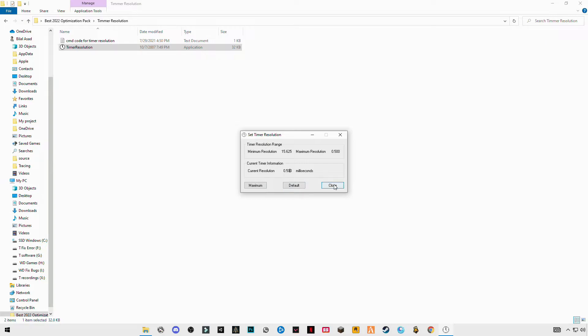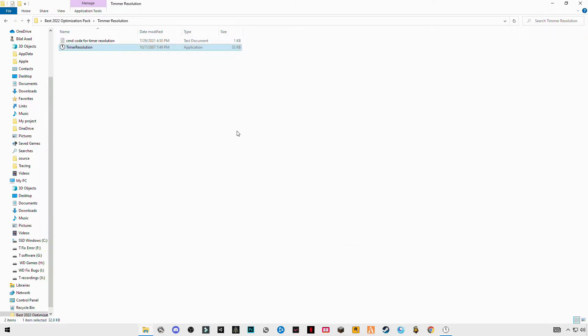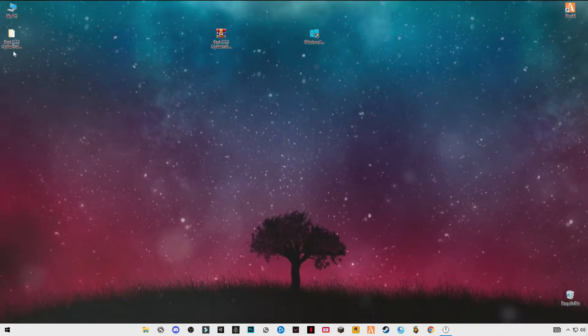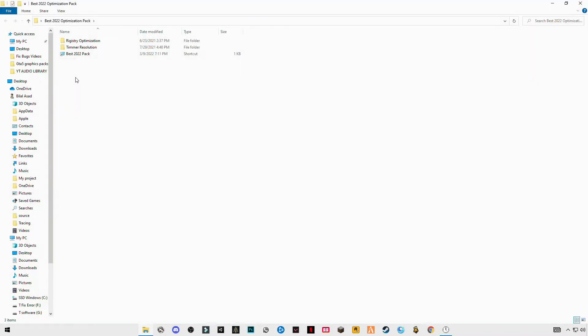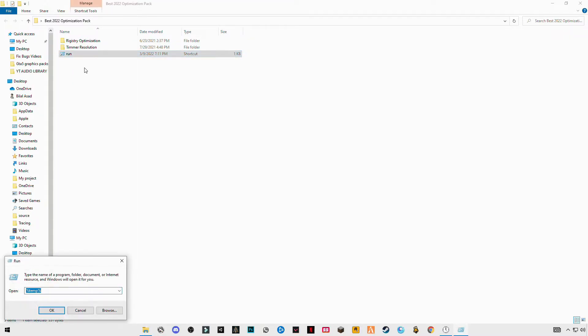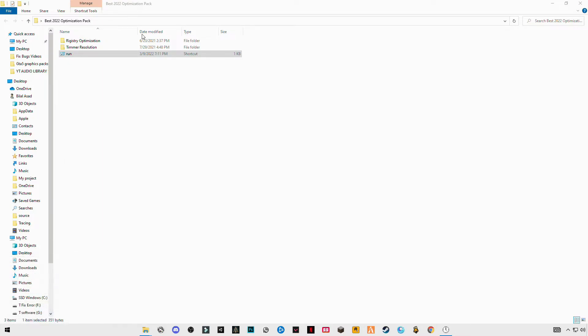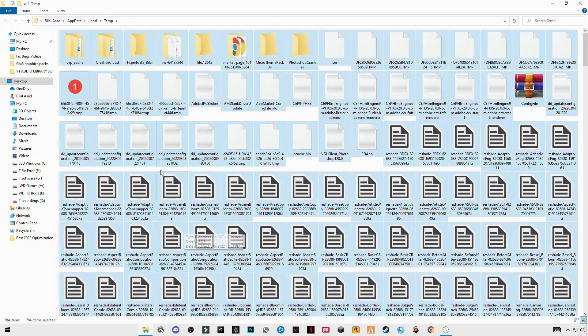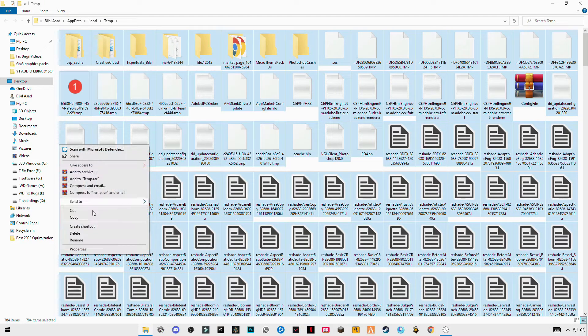Once after that, click on maximum and minimize this. The next step you have to do is open Run, type %temp%, OK, Control+A and delete them all.